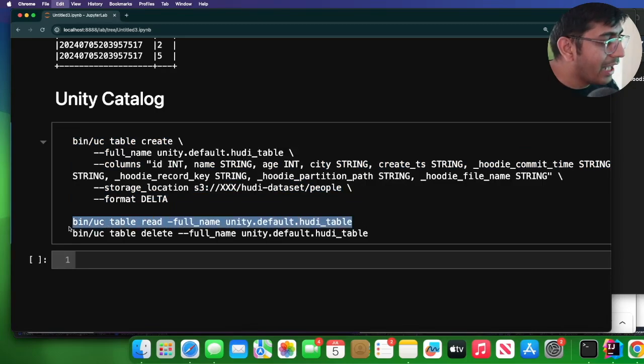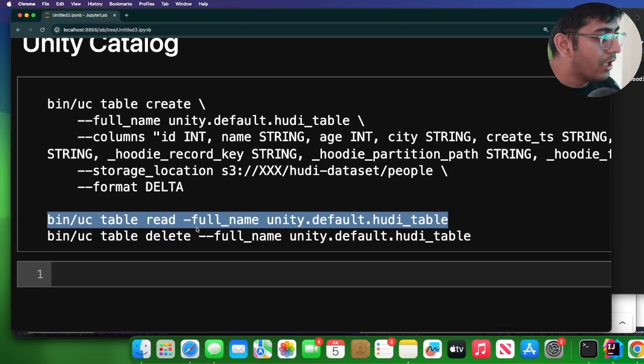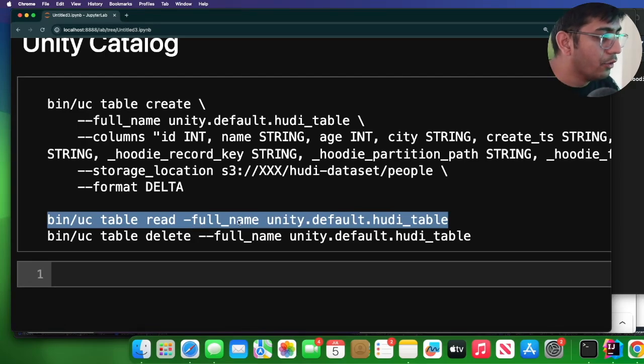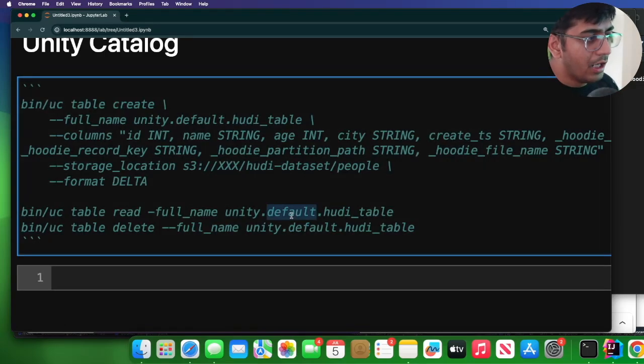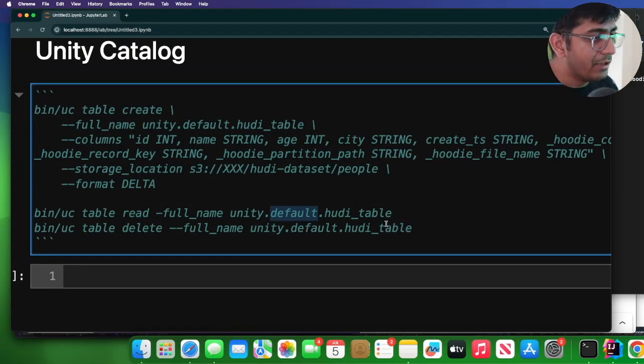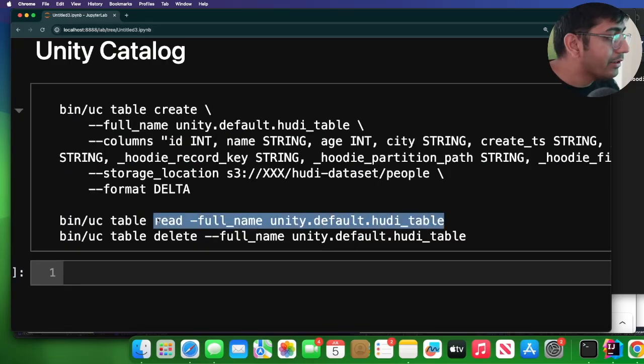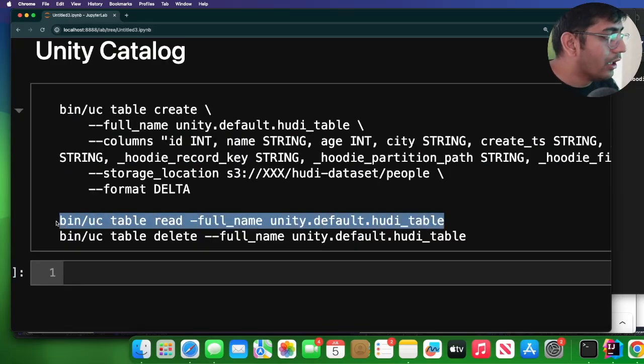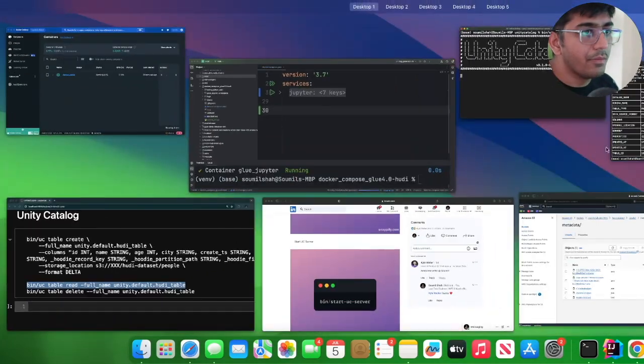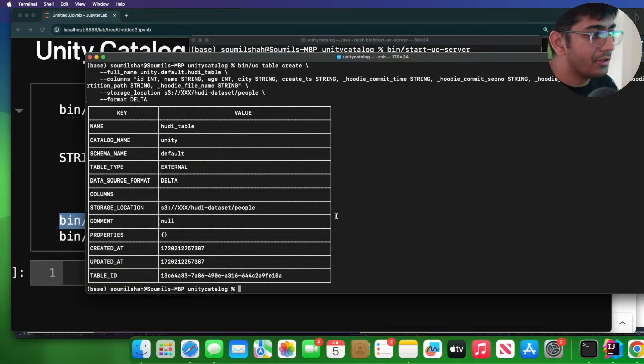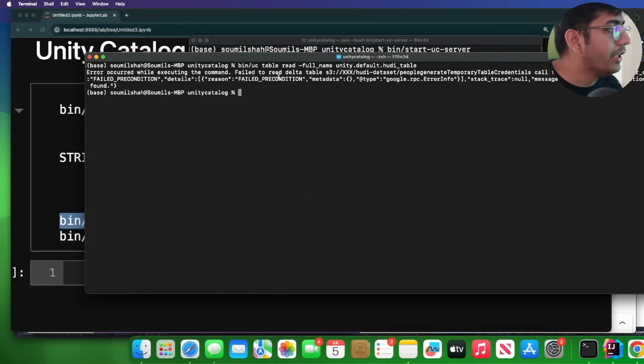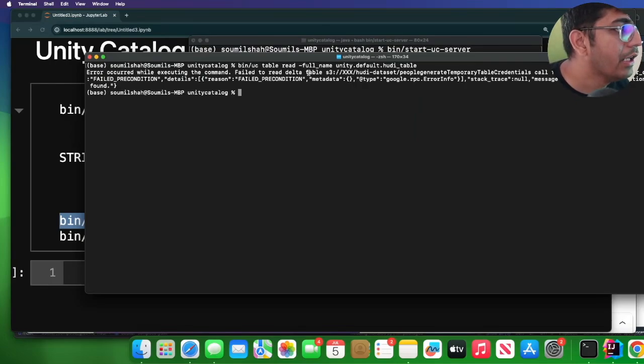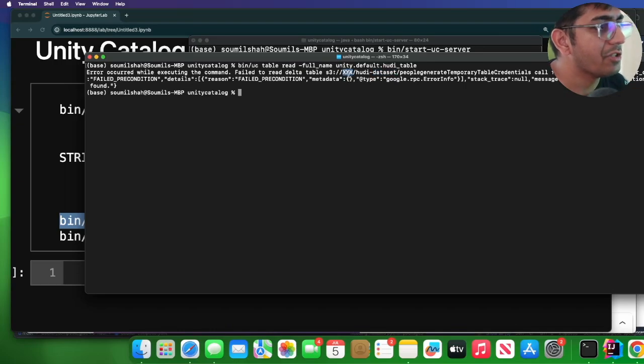And now I can simply read it. I can say bin/uc table read --full_name is the catalog name is Unity, the schema name is default, and the table name of course. So now look how easily we are able to now read it. So I'm going to go to this terminal, clear this, and I should see that data shortly. Let me see. Delta table hoodie dataset. Oh, I think I need to replace my bucket name.